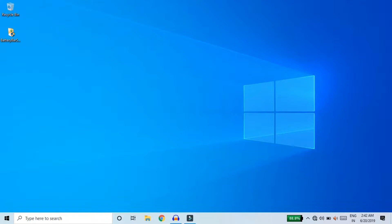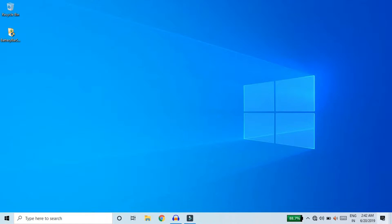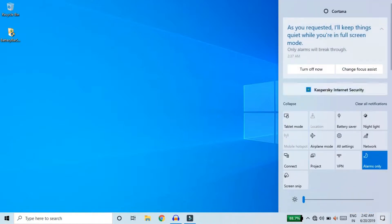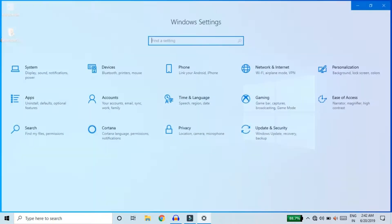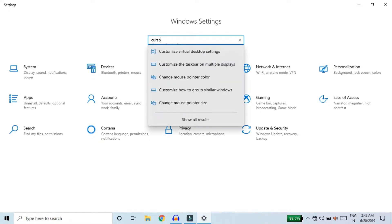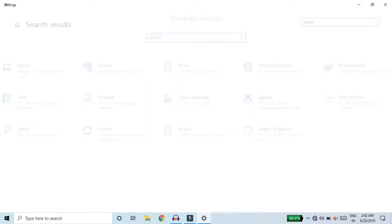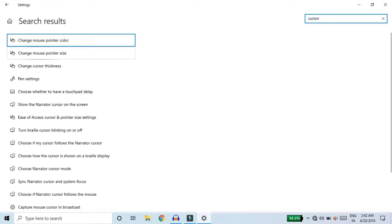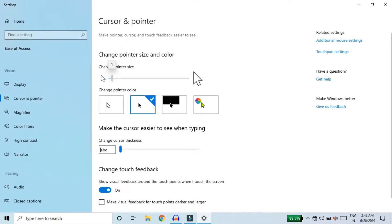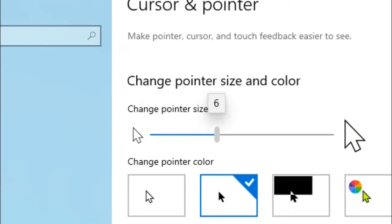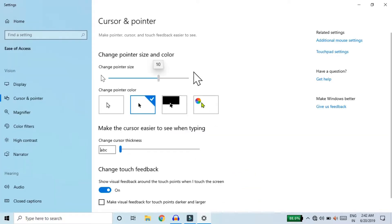This is an example of the battery bar. Now go to Settings, type 'cursor' in All Settings. Change the mouse pointer size — you can go from 1, 2, 3, 4, up to 5. You can see that the cursor size is increased.